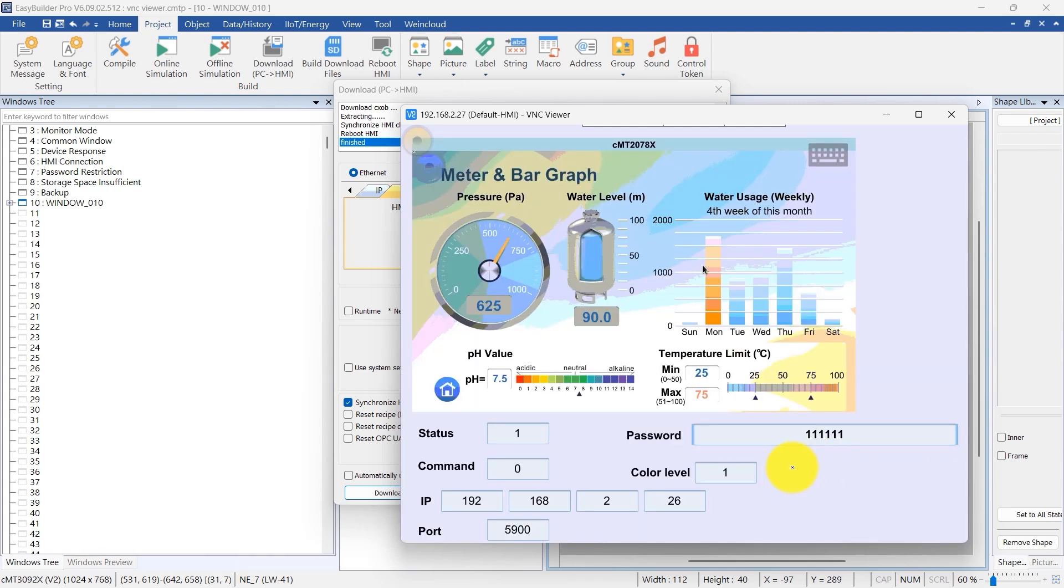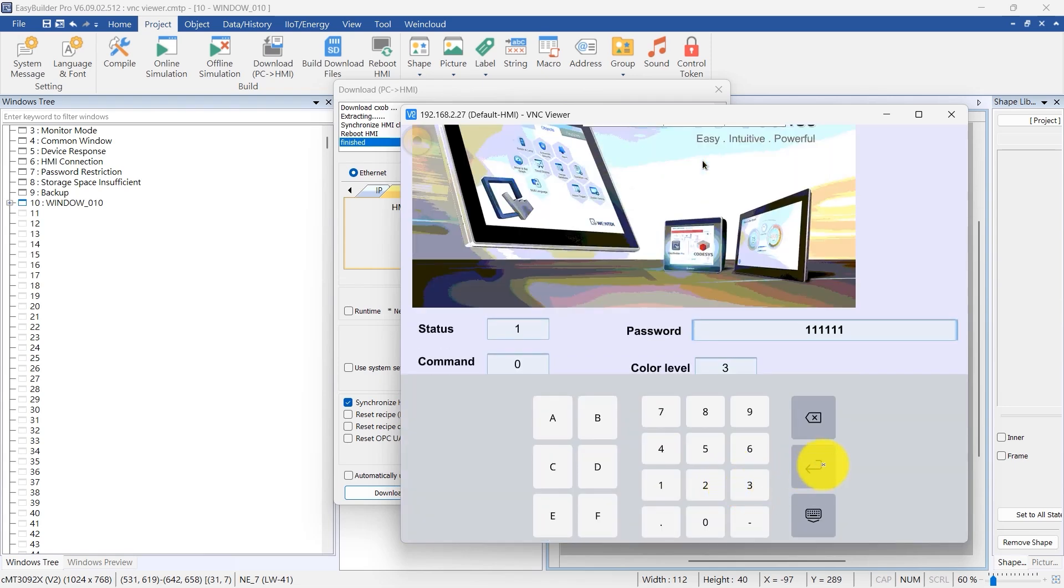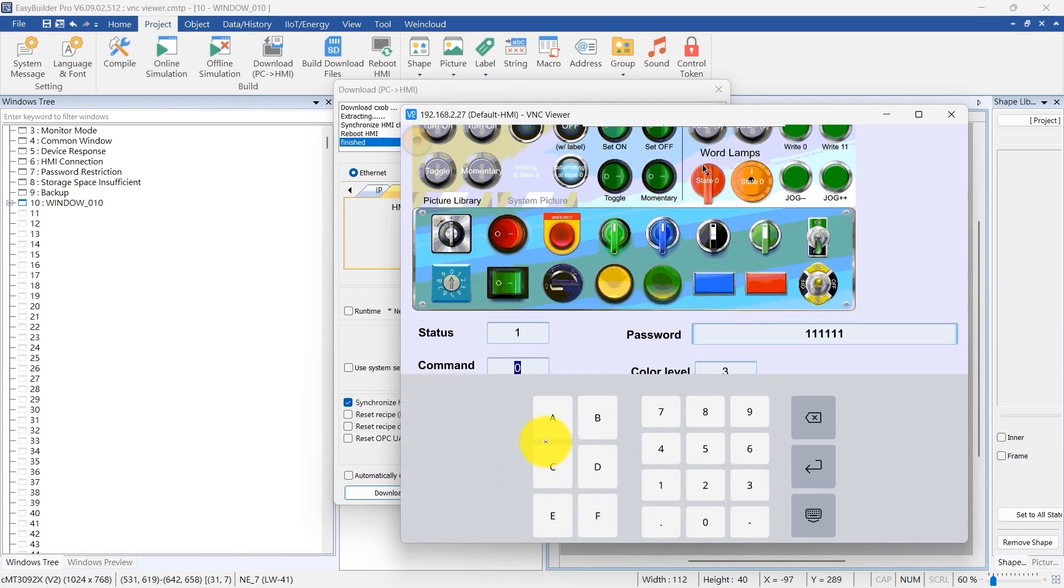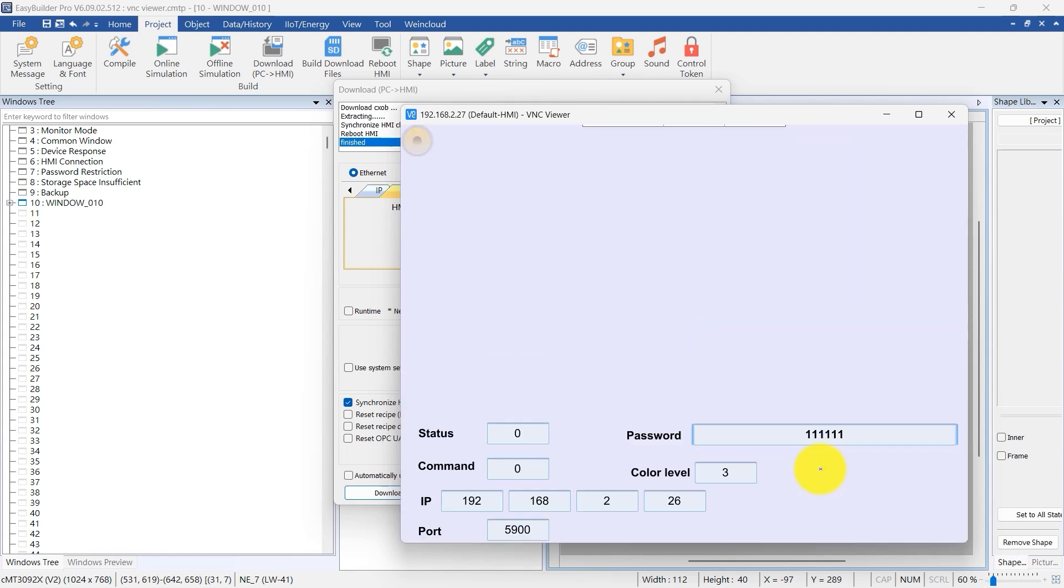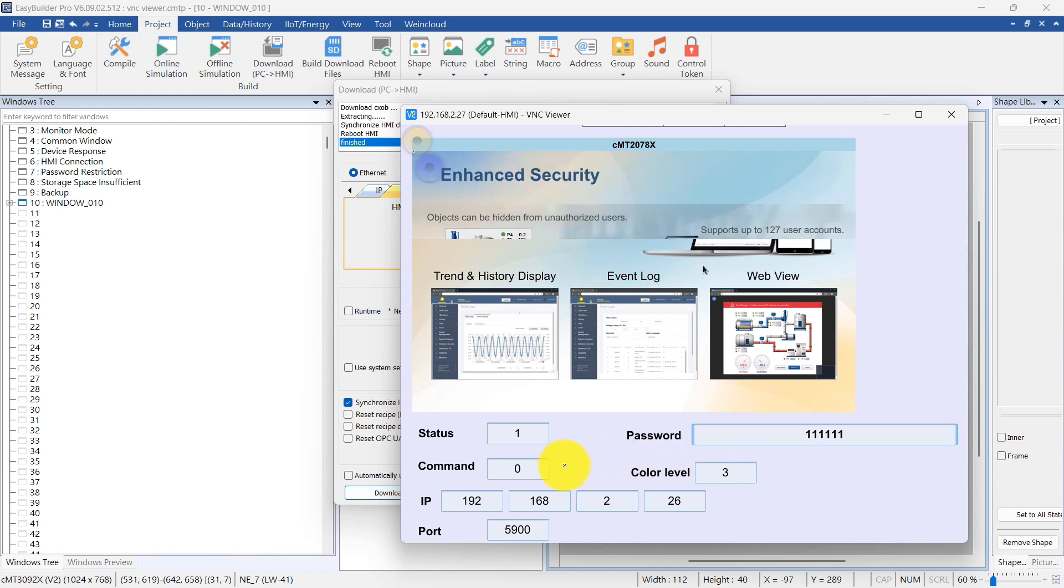Adjust the color level for enhanced image quality by setting color level to 3, corresponding to full available colors. After adjusting the color level, update connection parameters by setting the command to 3. Observe the improved image quality. This concludes the demonstration.